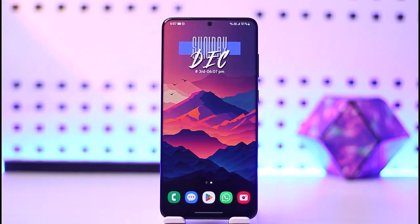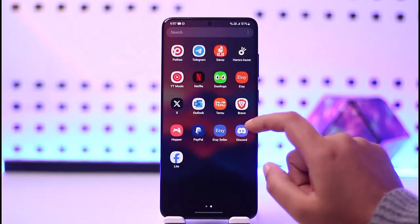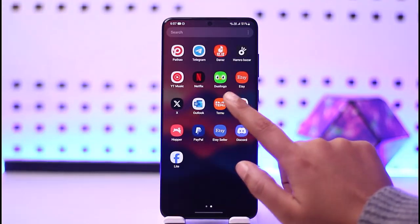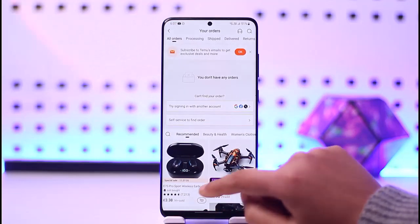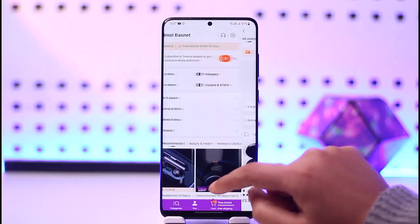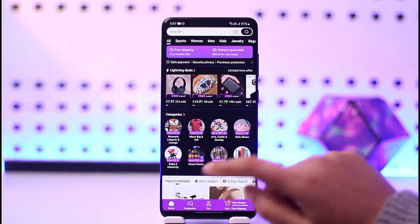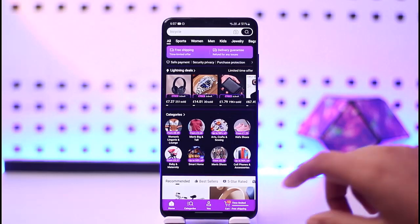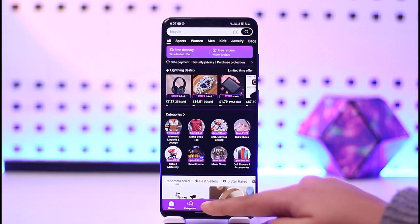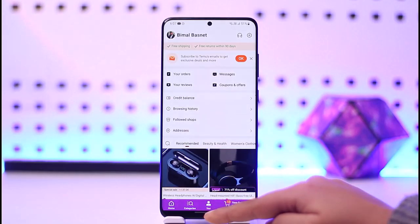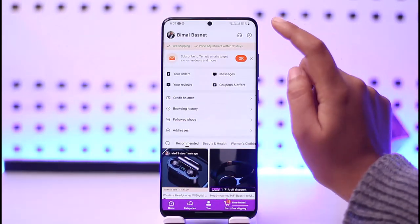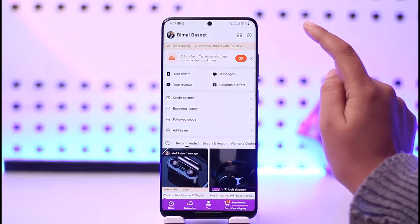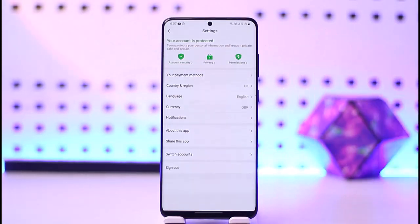First, access the Timo app on your phone and go to the home section. Once you're in the home section, tap on the user icon given below, then tap on the settings icon on top. You'll find this kind of interface.